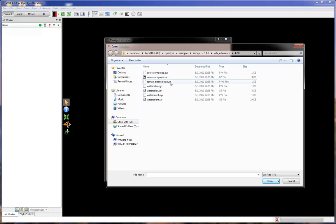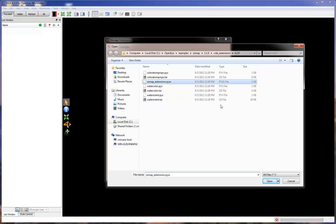Next, select the SZMAP Extensions. Click Open.